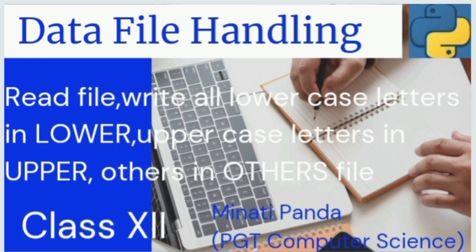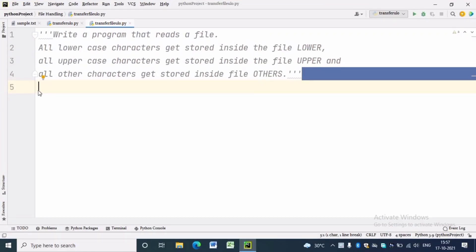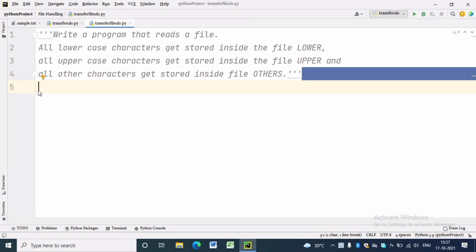Hello everyone, welcome to my channel. In this video we will write one program to read a file and write all lowercase letters in a lower file, all uppercase letters in an upper file, and all other characters in an other file. This program we have already discussed, but previously we were getting data from the keyboard and putting the characters into different files.